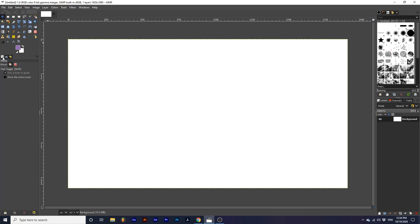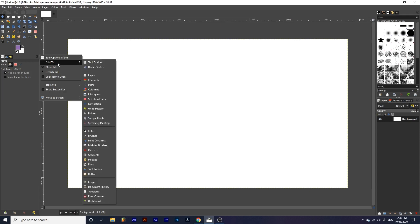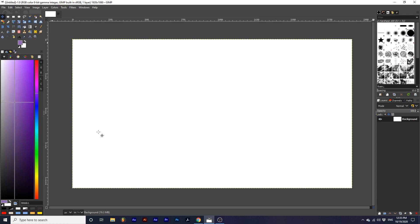We can add new tabs to this dock by clicking the square with an arrow in it, near the top right-hand corner of the dock, and selecting add tab. Here we get a list of tabs we can add to this dock. I want to add the colors dialog. And now this tab will be added to this dock. We can click through tabs by simply clicking on their icon.